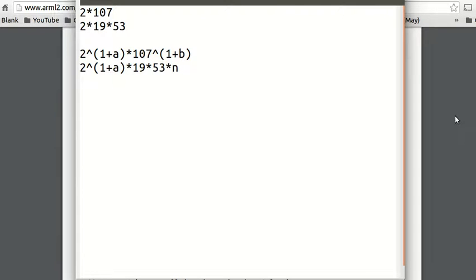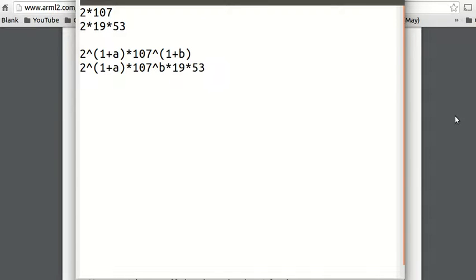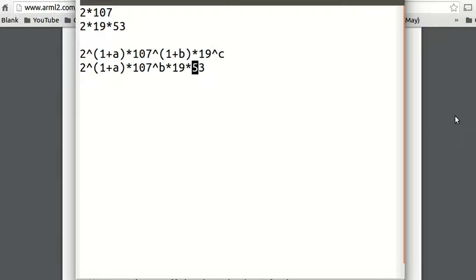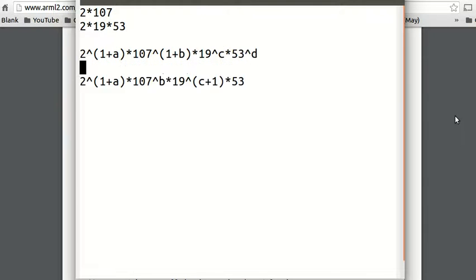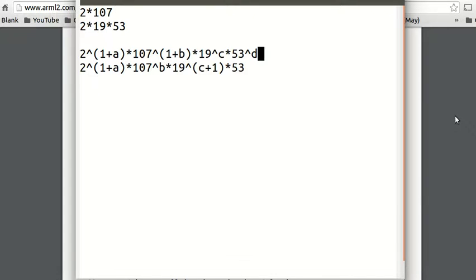So 107 to the 1 times 107 to the b gives 107 to the 1 plus b. And in the 2014n number, we would just have 107 to the b, because there's no 107 in 2014. Then n might also have 19 to the c, giving 19 to the c here and 19 to the c plus 1 in the second number. And it might have 53 to the d, giving 53 to the d and 53 to the 1 plus d.